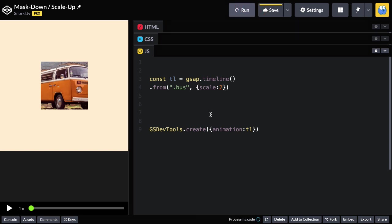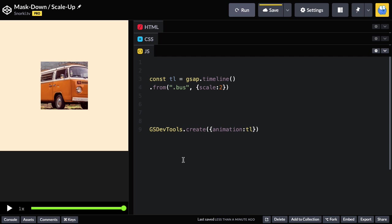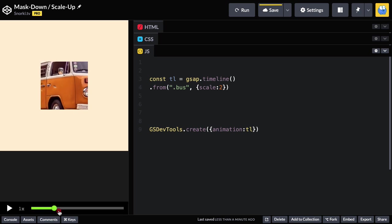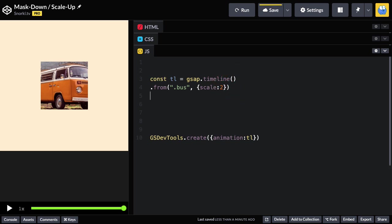And now we should have just a very simple scale animation happening inside that box. So we're going to start like this on the first frame, sort of zoomed in, and then we're going to shrink down.